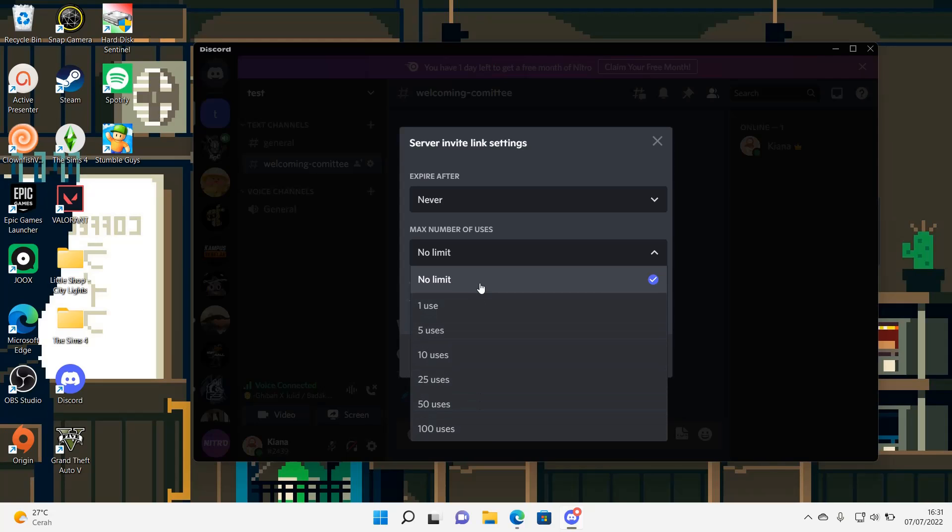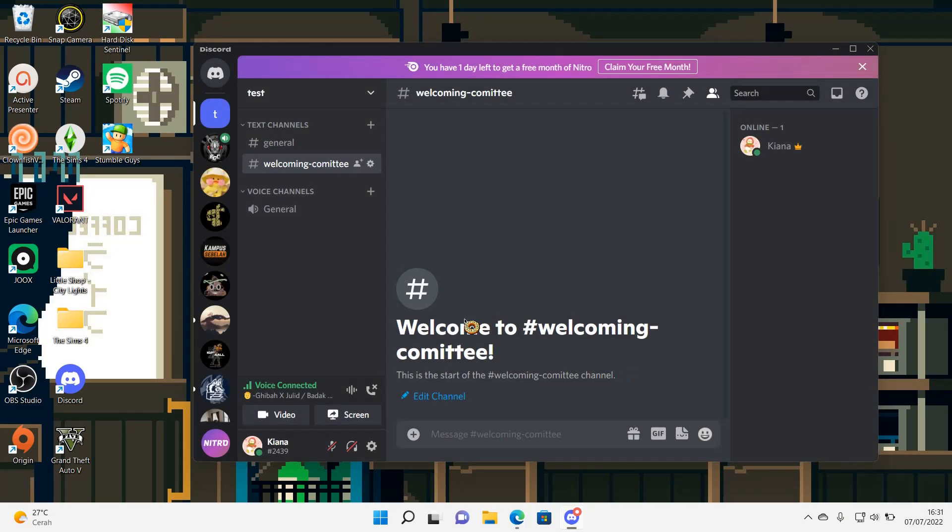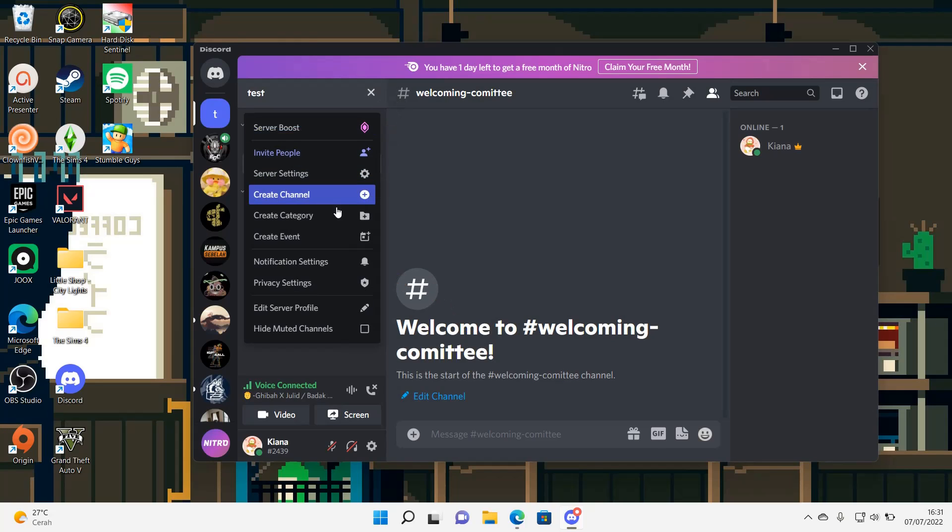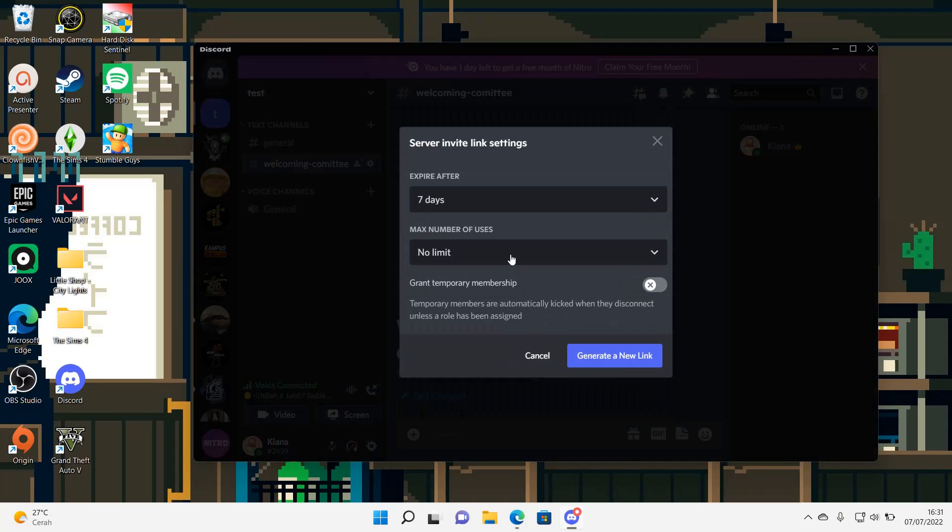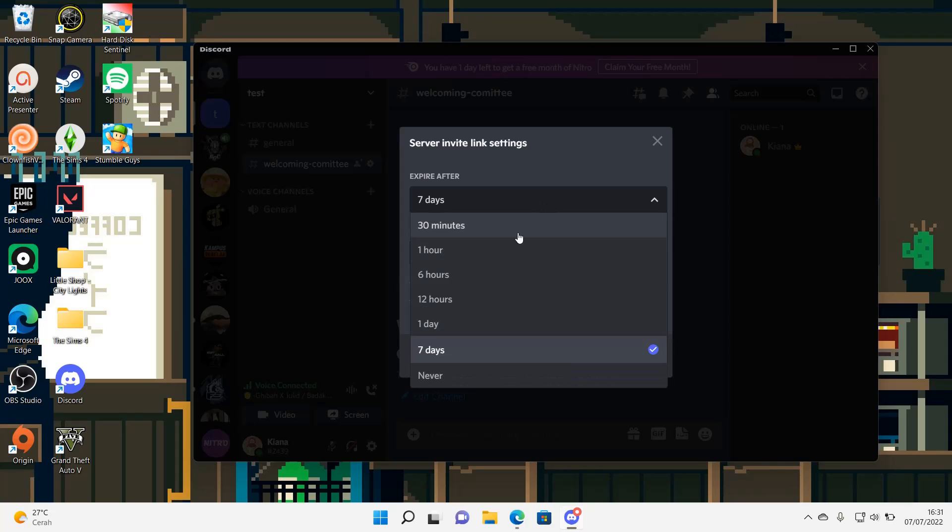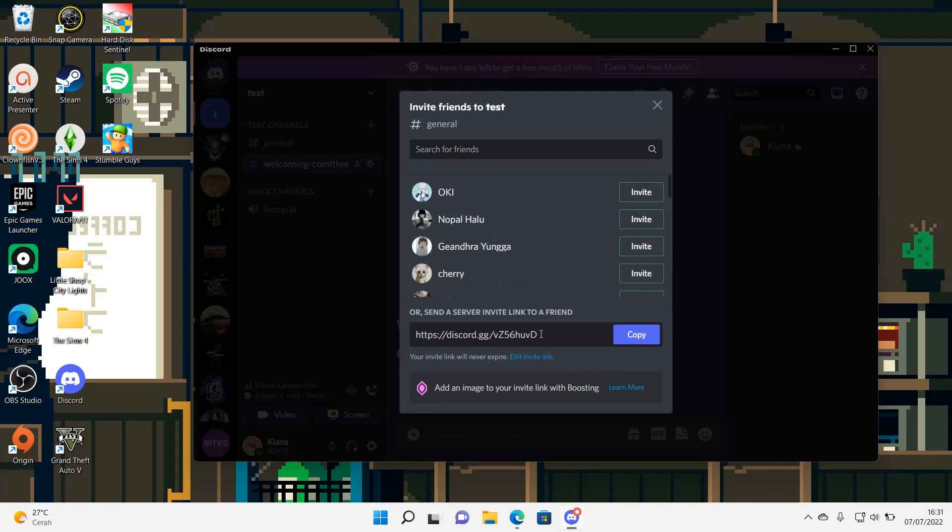And then I'm just going to press generate a new link. Hold on, where did that go? Go to invite people, here you go. And never generate a new link.